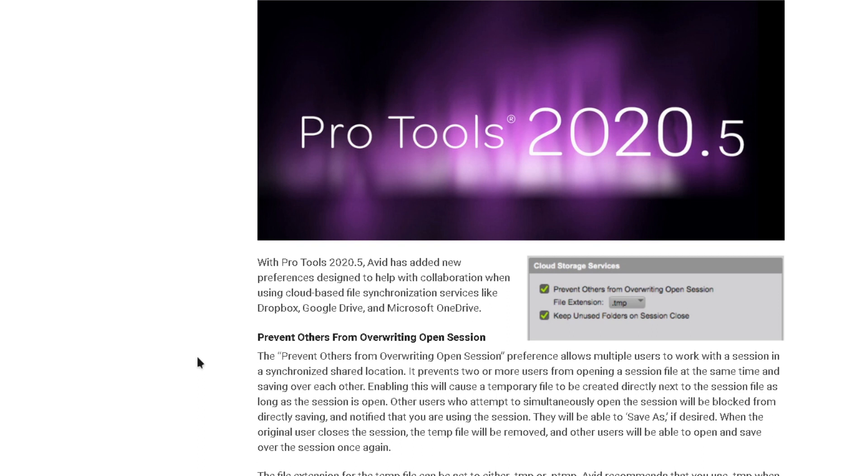I will link Pro Tools expert in the description. Read it, go to your Avid account, and let me know what you guys think.